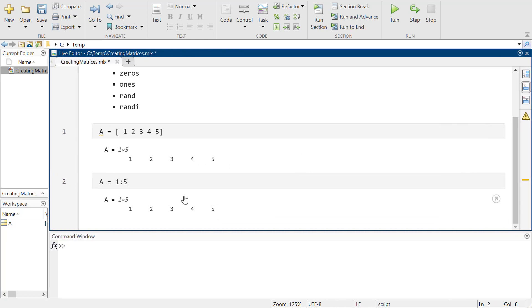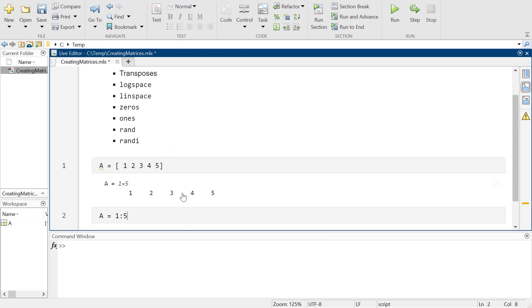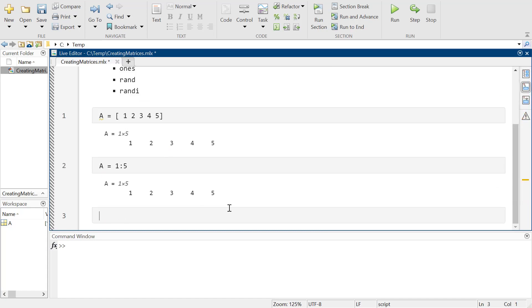You can use the colon operator for anything. The colon operator basically works like this: start, skip by 1s, to end. So I can start anywhere.